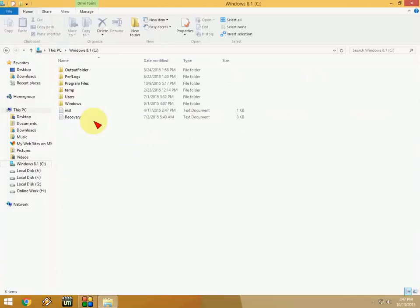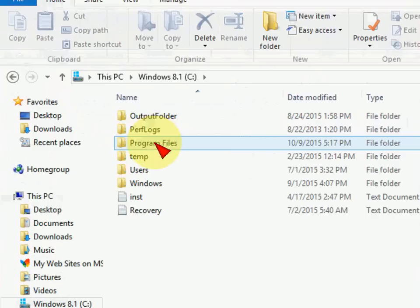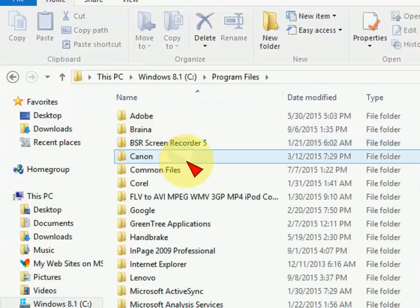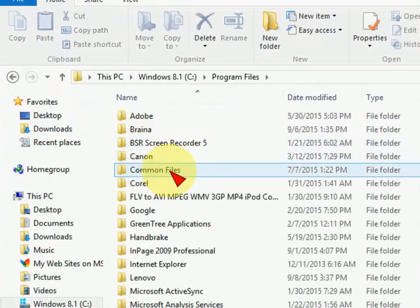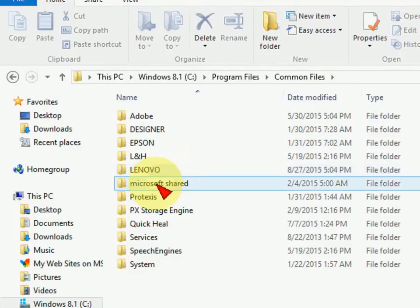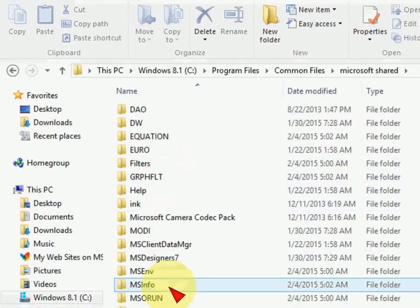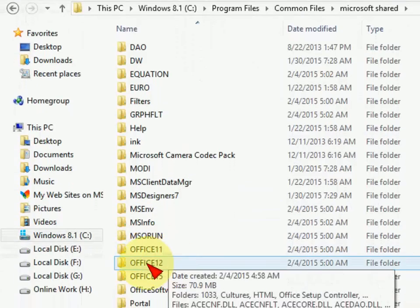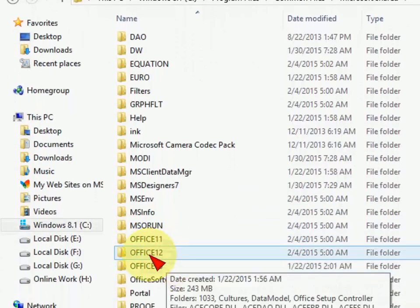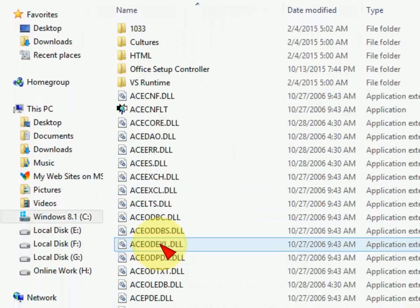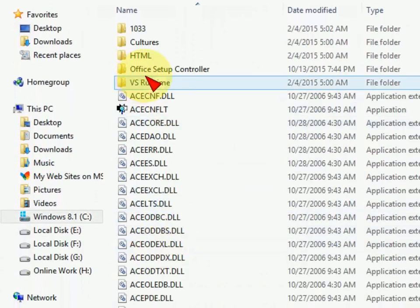In the C drive, click on Program Files, then click on Common Files, then click on Microsoft Shared. Here, search for Office folders like 11, 12, or 15. I'll take 12.